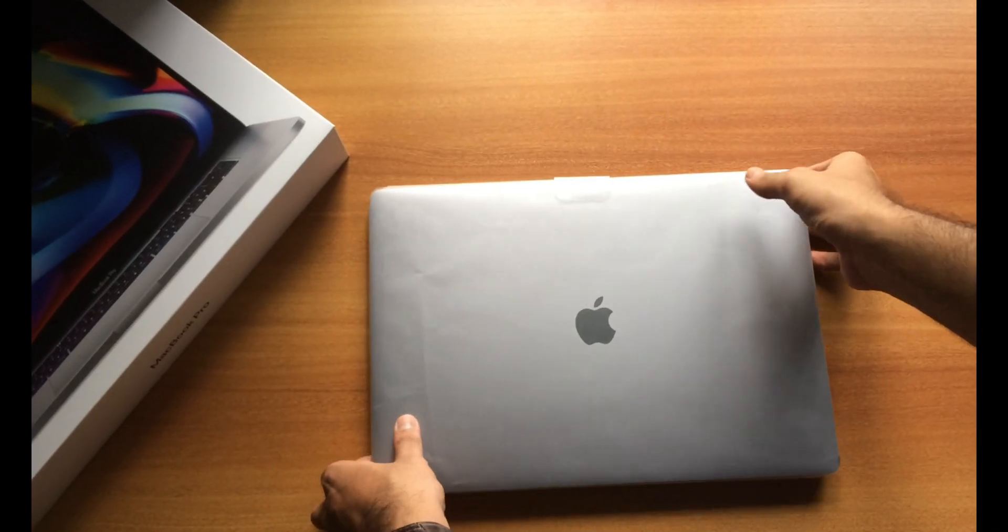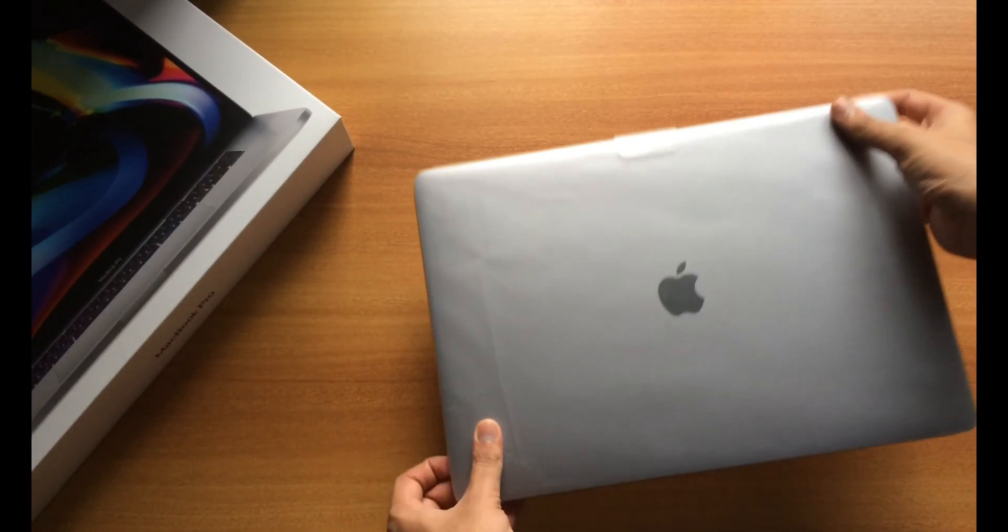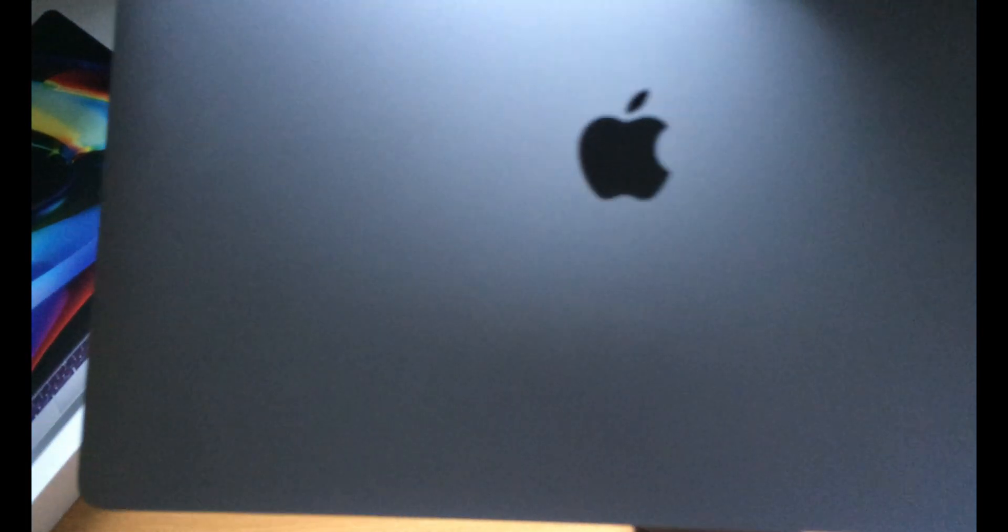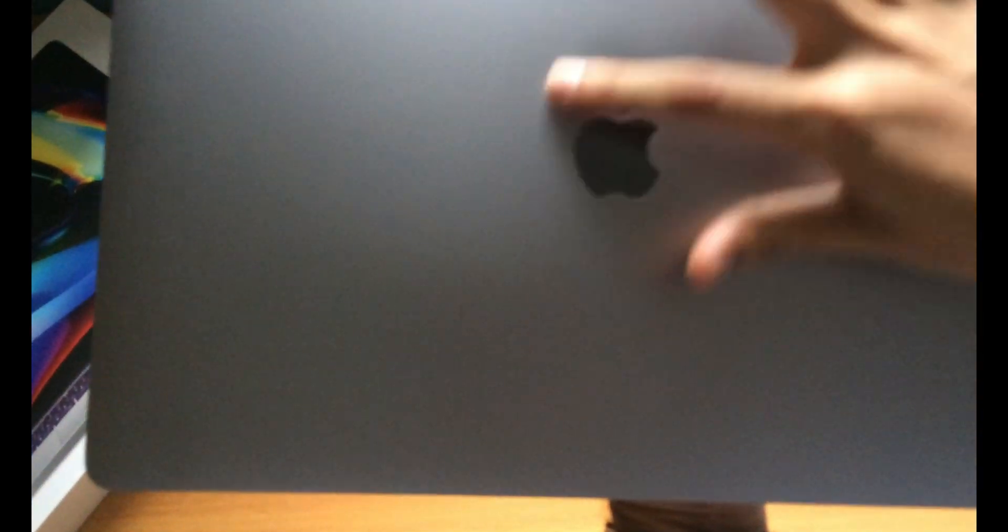This is actually the product itself. Let's get rid of this cover here and remove that cover. At the first side you can see the shining Apple logo. It's pretty much elegant.